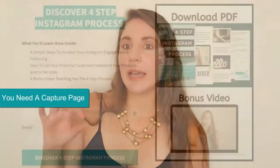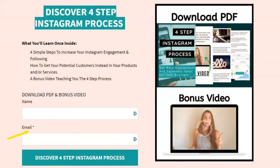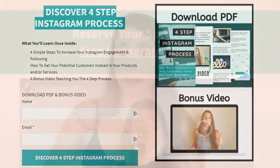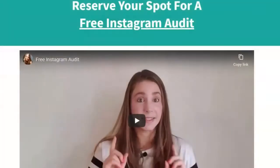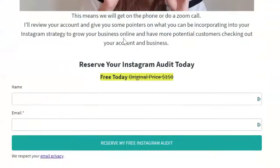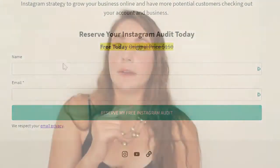Once you have your free offer — say a PDF — you need a capture page. A capture page is where visitors enter their email, and it would look something like this. Once you create your capture page, you hook it up to your email autoresponder.